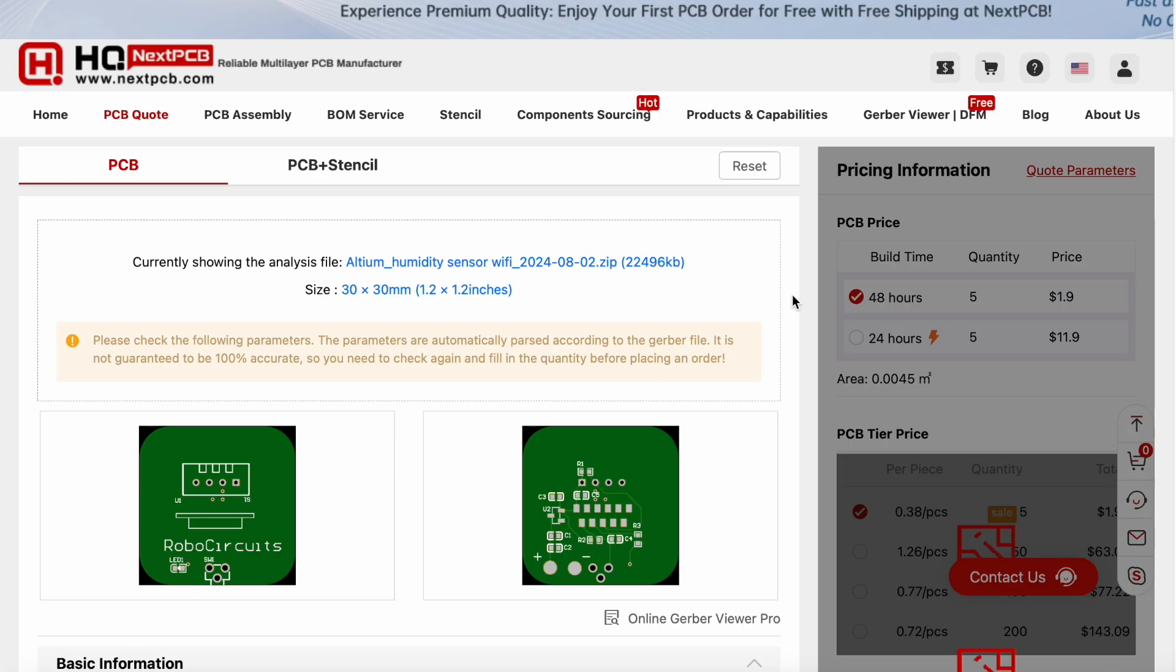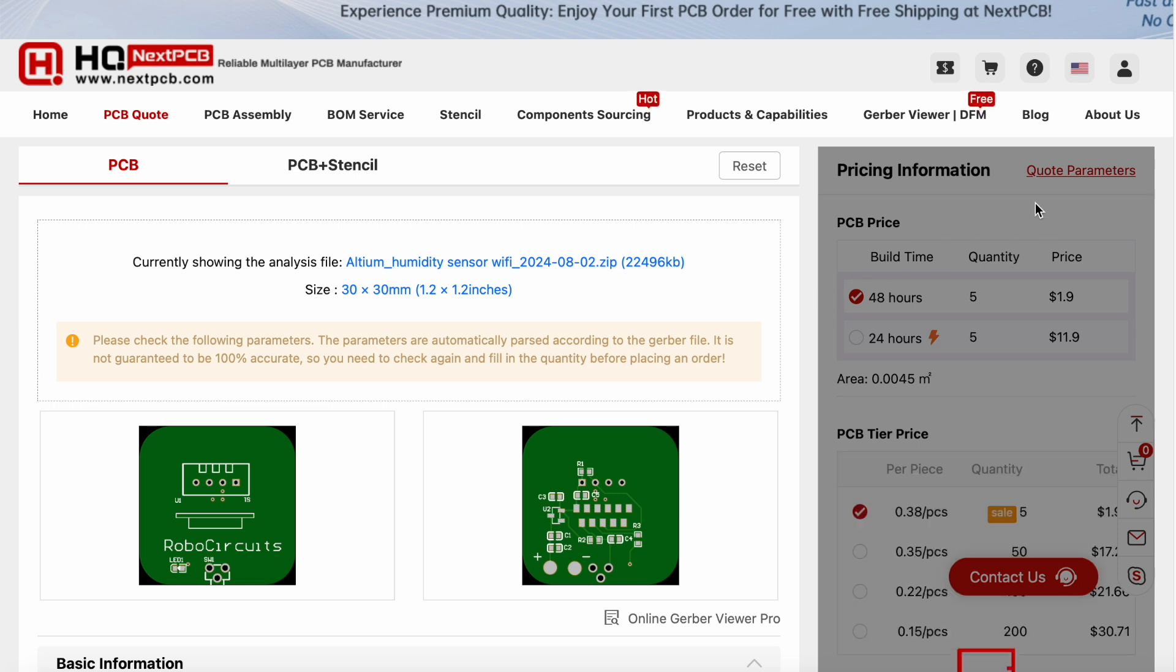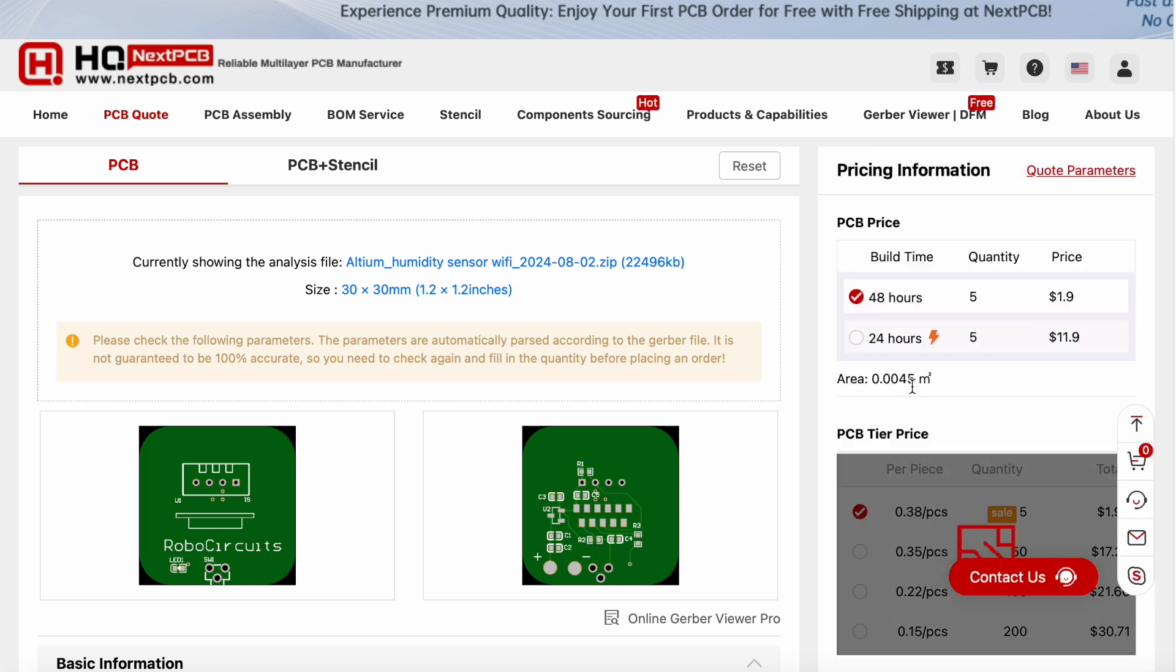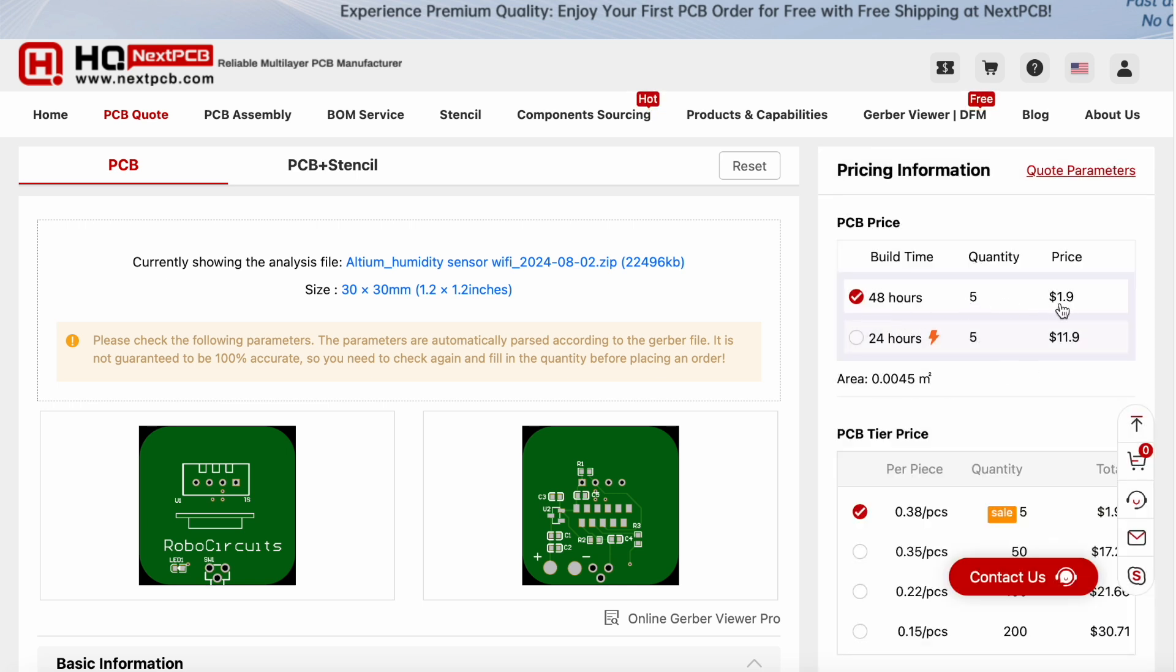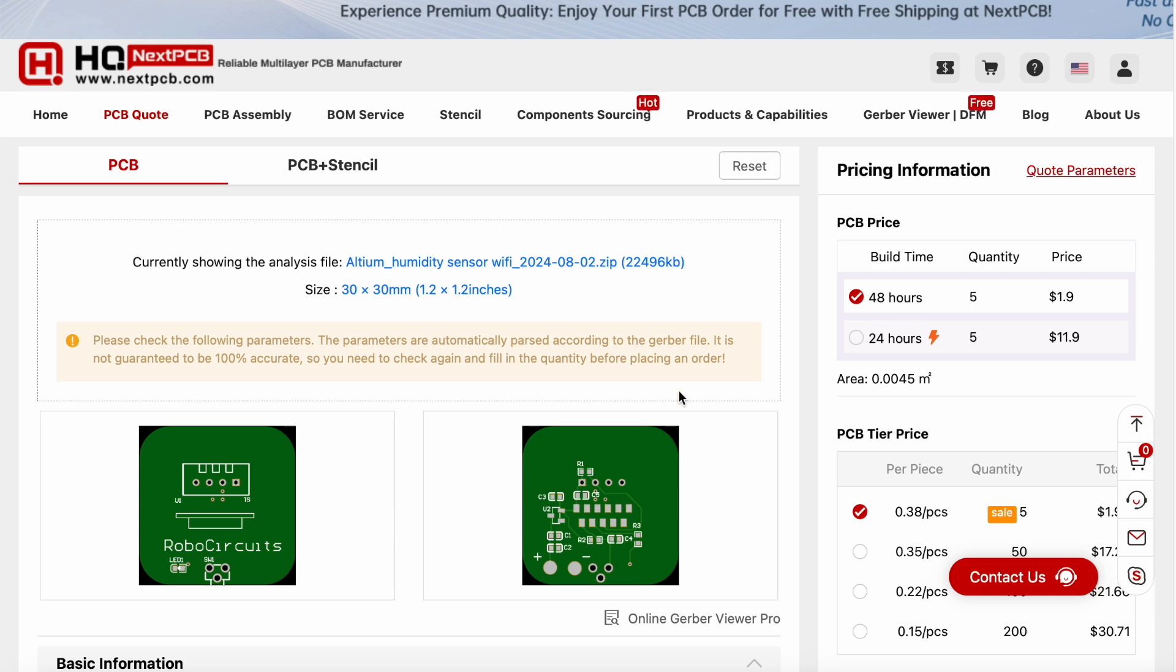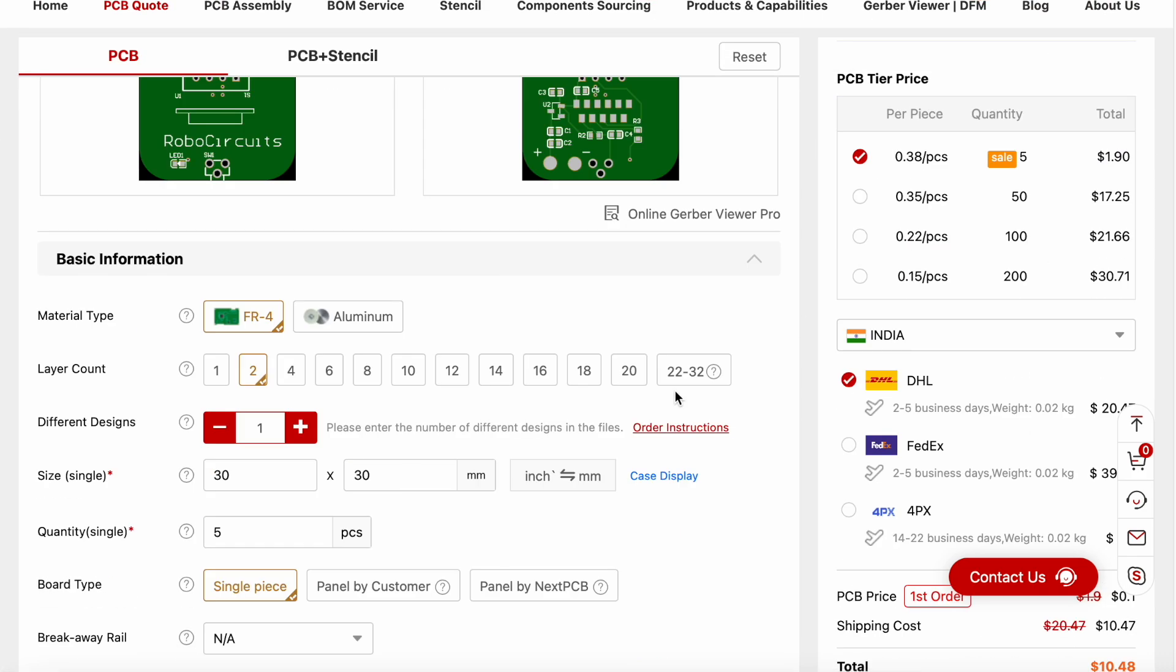You can see on this section the pricing is getting updated. We will get PCBs for $1.9 only and within 48 hours. Let's see what are the values.